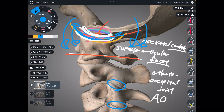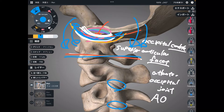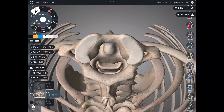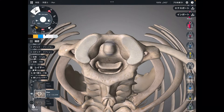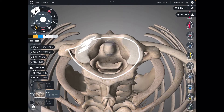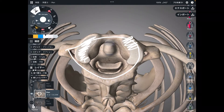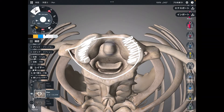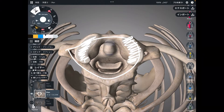Now let me talk about the joint structure between C1 and C2. This is a superior view. This is C1, the atlas. This part is the superior articular facet — the concave surface. And beneath C1, there is C2.